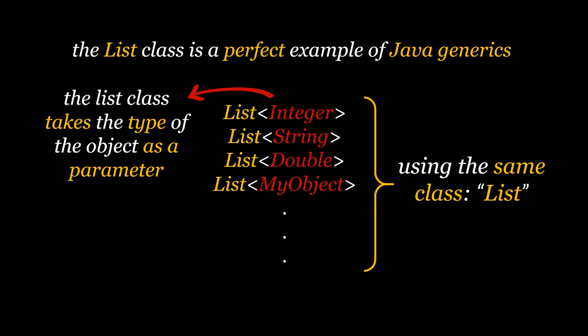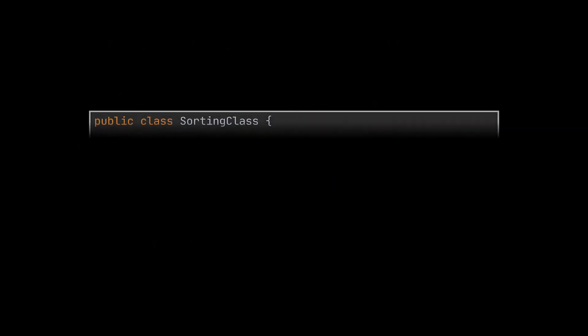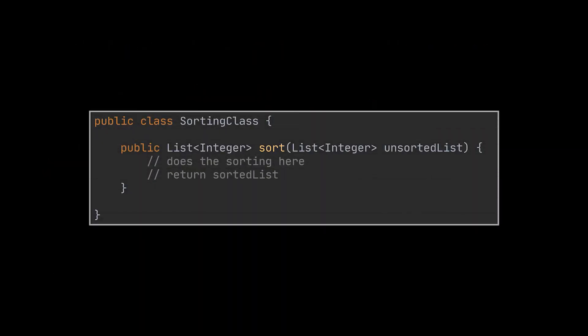Therefore the class holding our sort method will also have to take the type of objects that we need to sort as a parameter. Let us try together and transform the sort method we have here into a generic one. To do this we will have to make the whole class generic like our Java developer friends did with the List class.